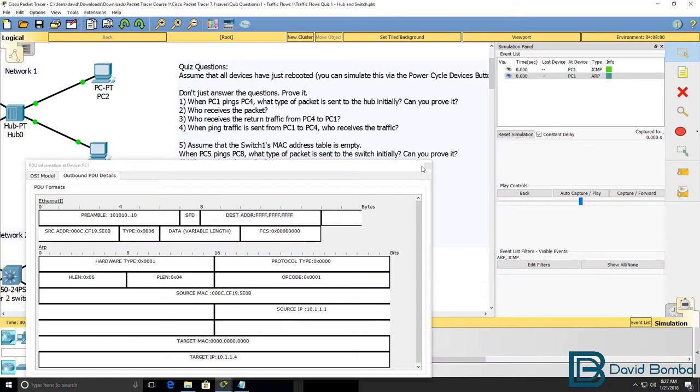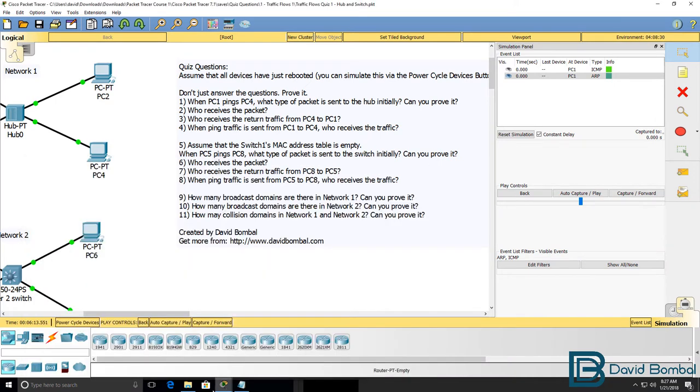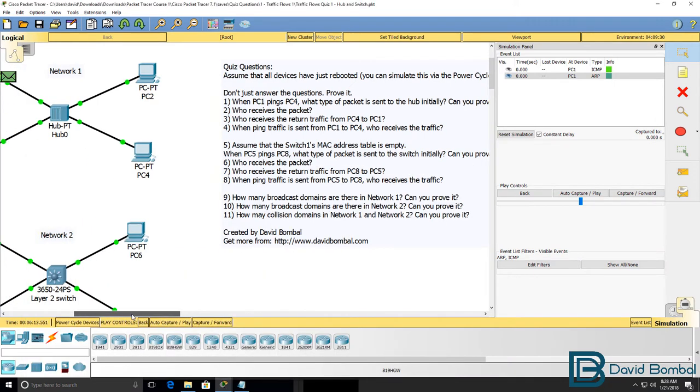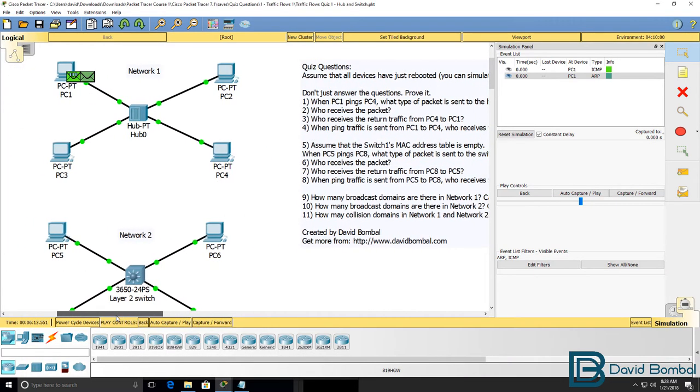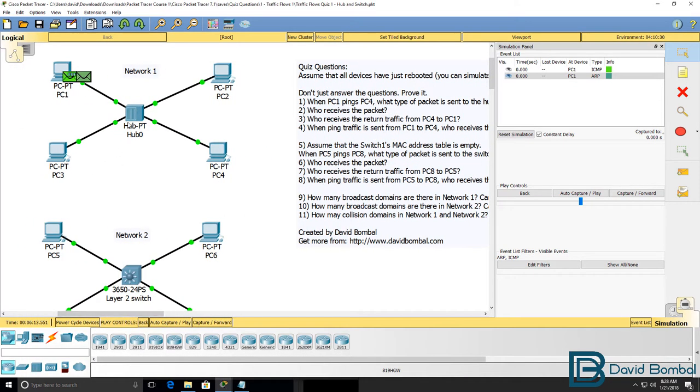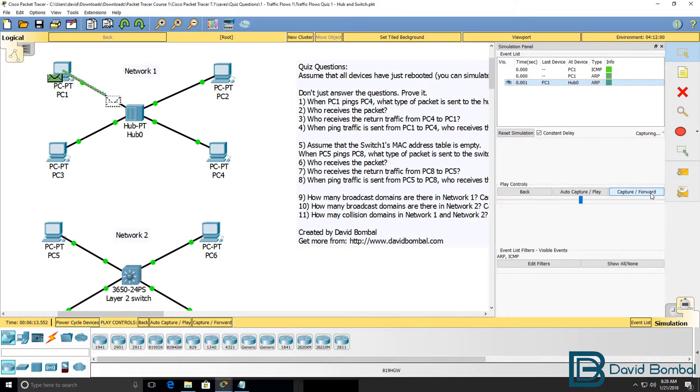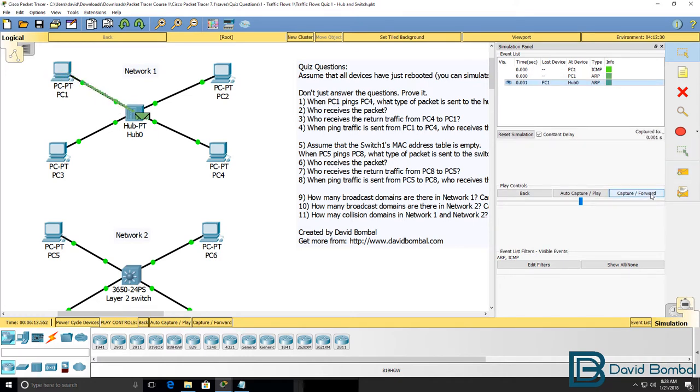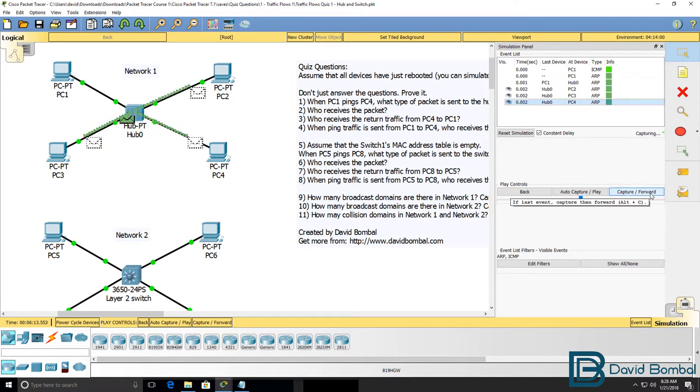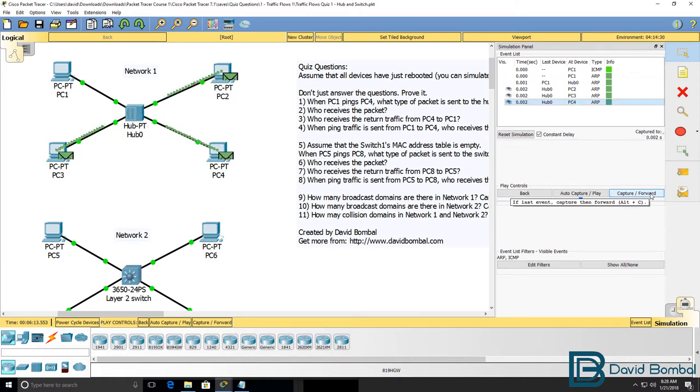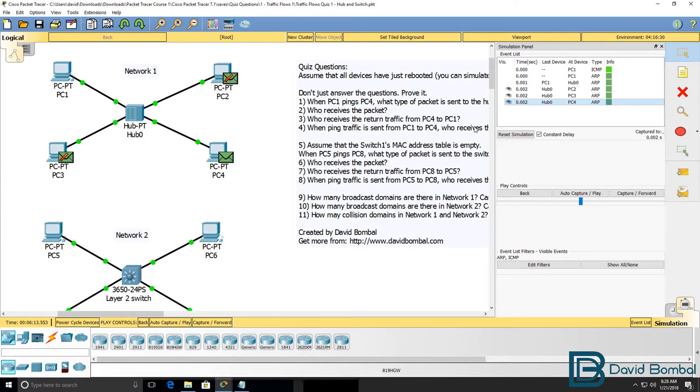Now this is a broadcast and in this network, the devices are connected to a hub. So the traffic should be flooded to all devices in the network, except the device that sent the packet. So who receives the packet? PC2 does, PC3 does, and so does PC4.